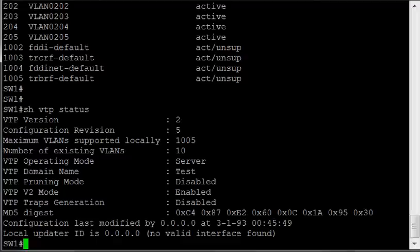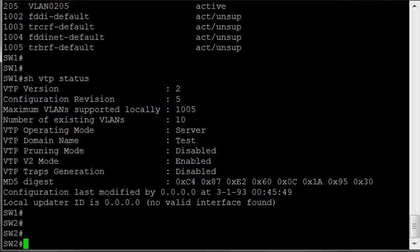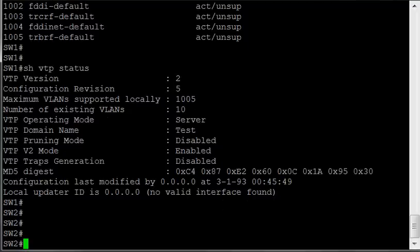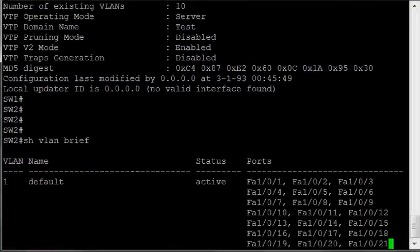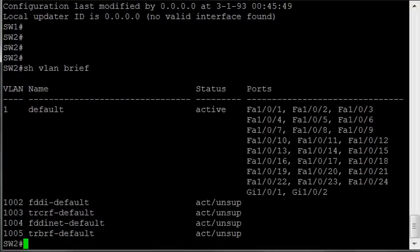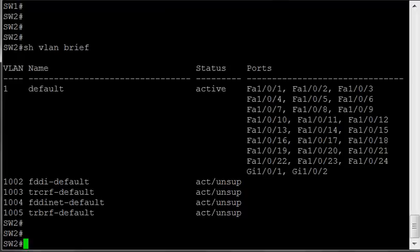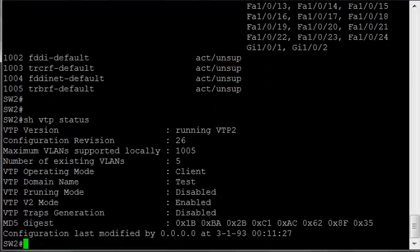So through the magic of my moving a console cable, we are on Switch 2 now. So we do a show VLAN brief here, and just VLAN 1 along with those service VLANs. If we do a show VTP status, we see it is also in the test domain with an operating mode of client.